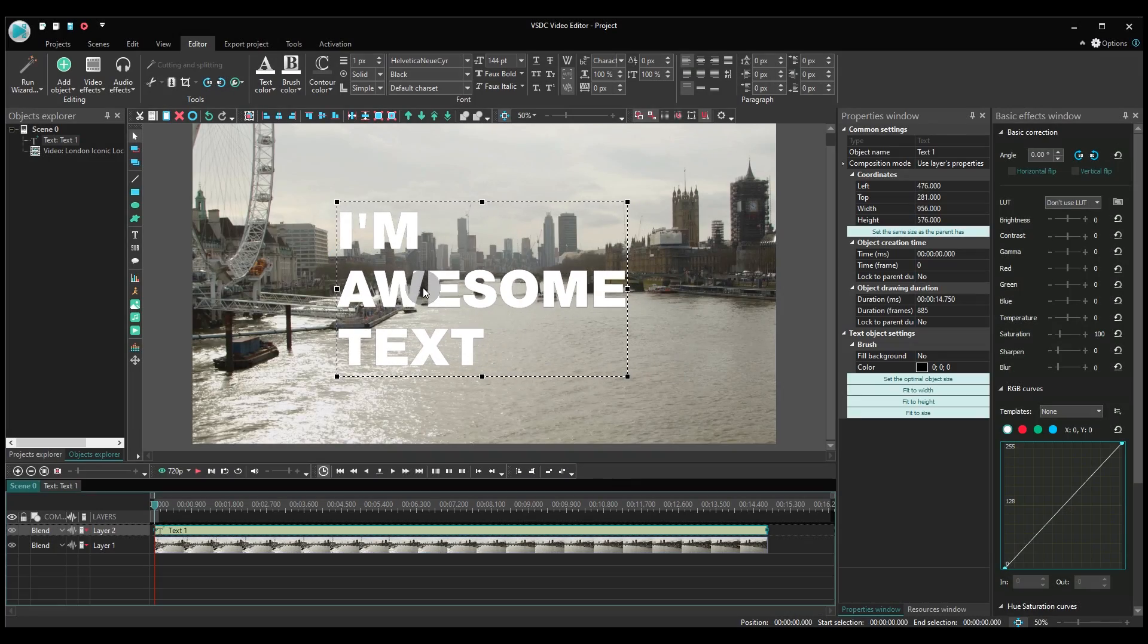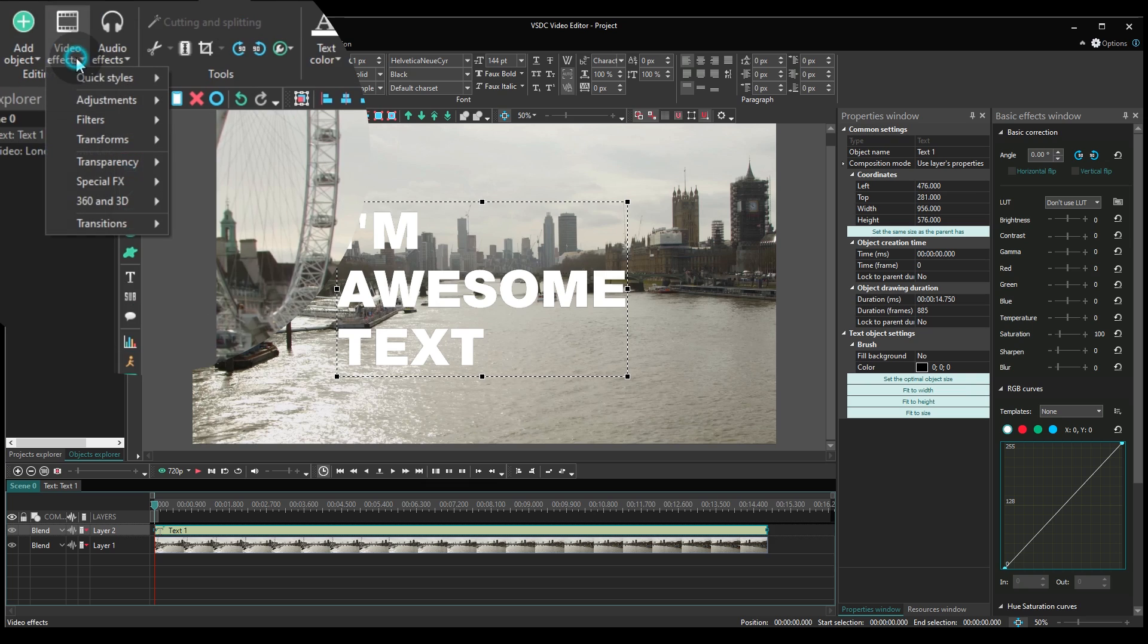Go to the Video Effects tab, find Special Effects and select Shadow.